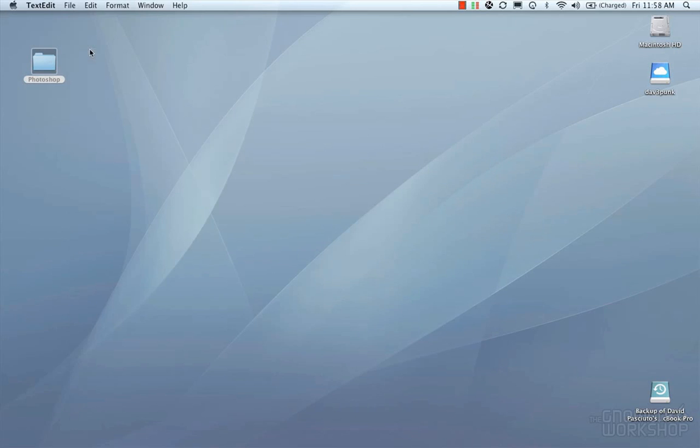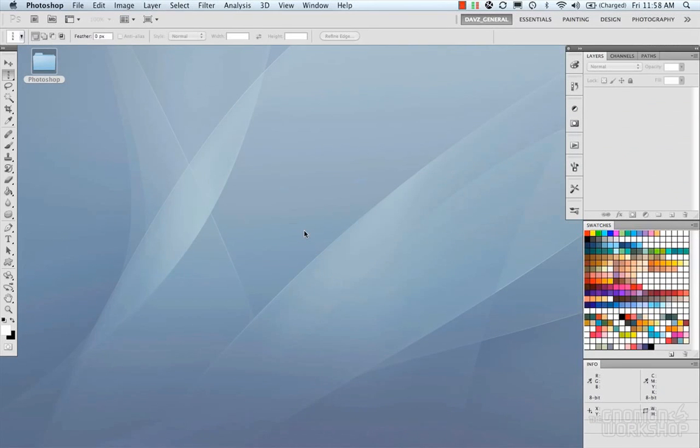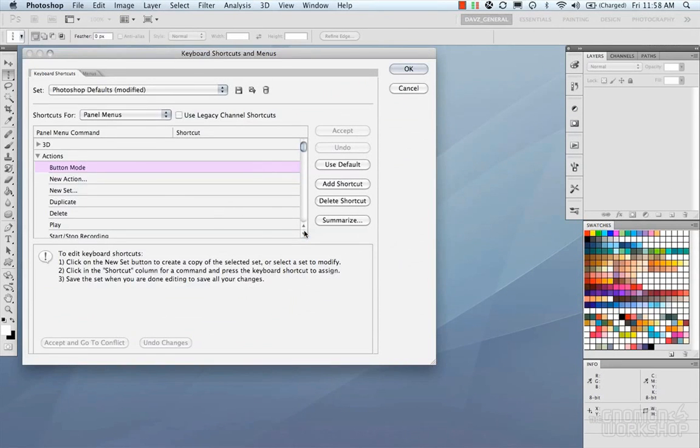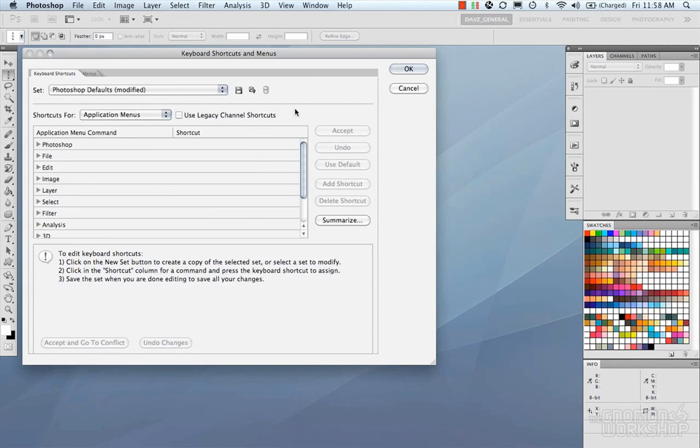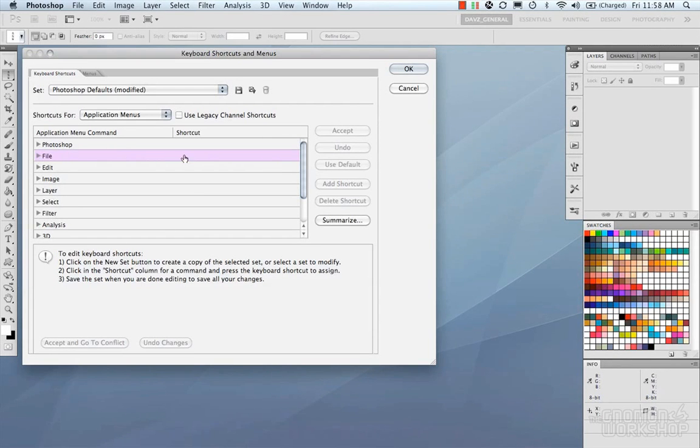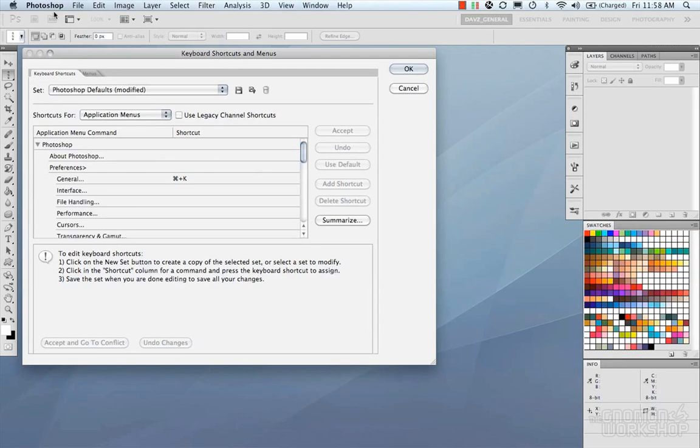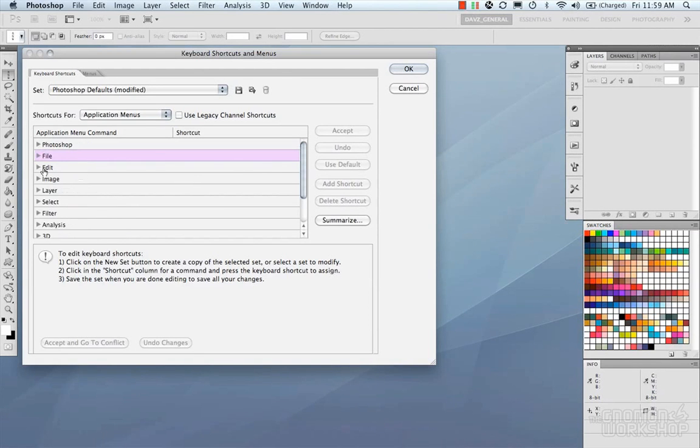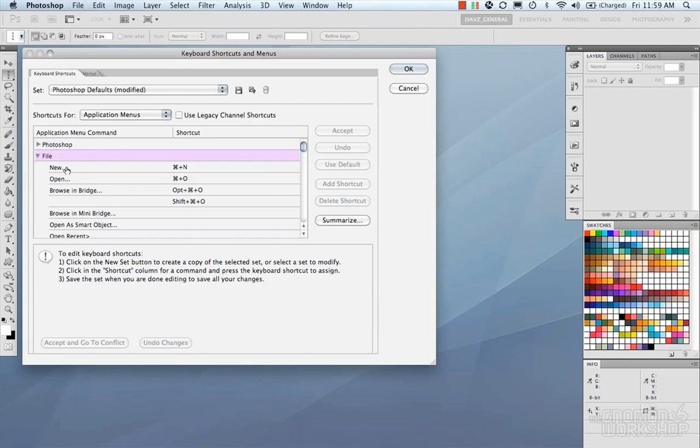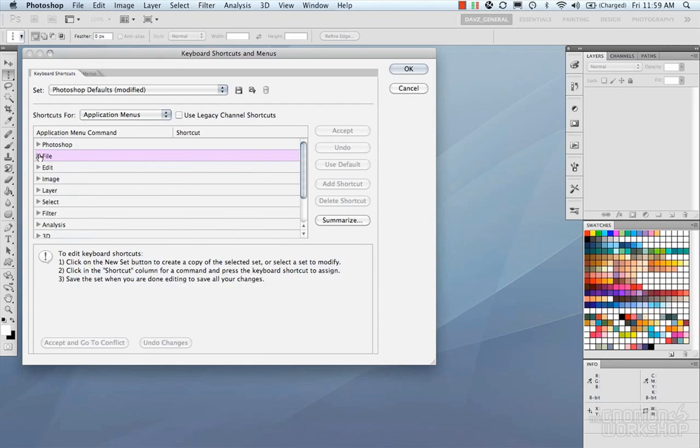But let's go back to Photoshop, and go back to our hotkeys, and go into the application menus. Now again, it's the exact same workflow. You have your Summarize button, but here you could control your menu bar. So under the Photoshop here, you've got your Preferences, your Generals. Under File, you've got your New, Open, so on and so forth. So again, here is where you can edit all of your shortcuts for the menu bar. And that's pretty much it for the keyboard shortcuts.